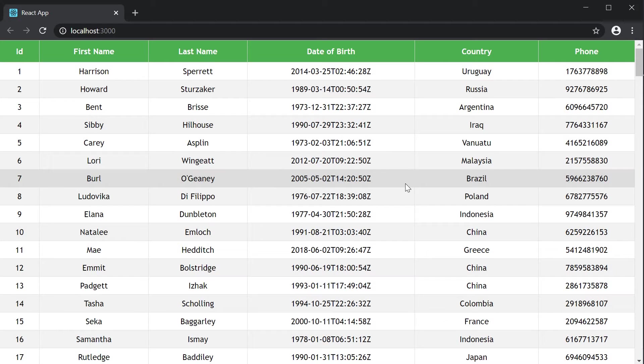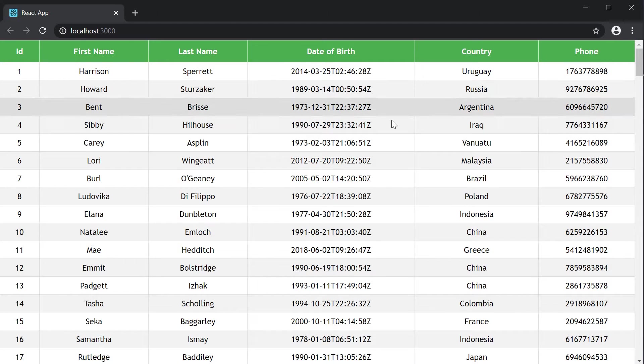Well it turns out React table provides a simple way to format any column data. What we want at the moment is to format our date field.